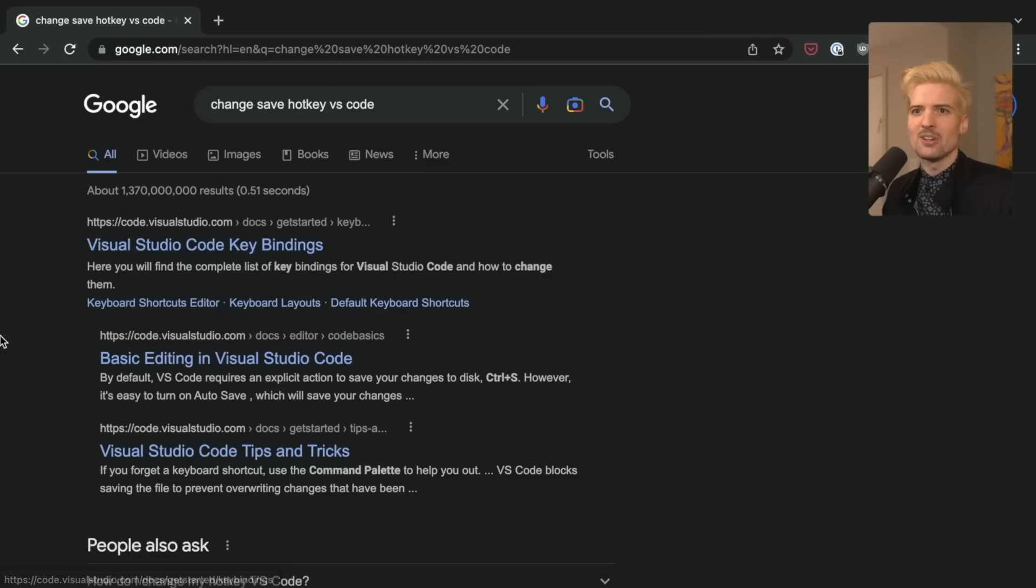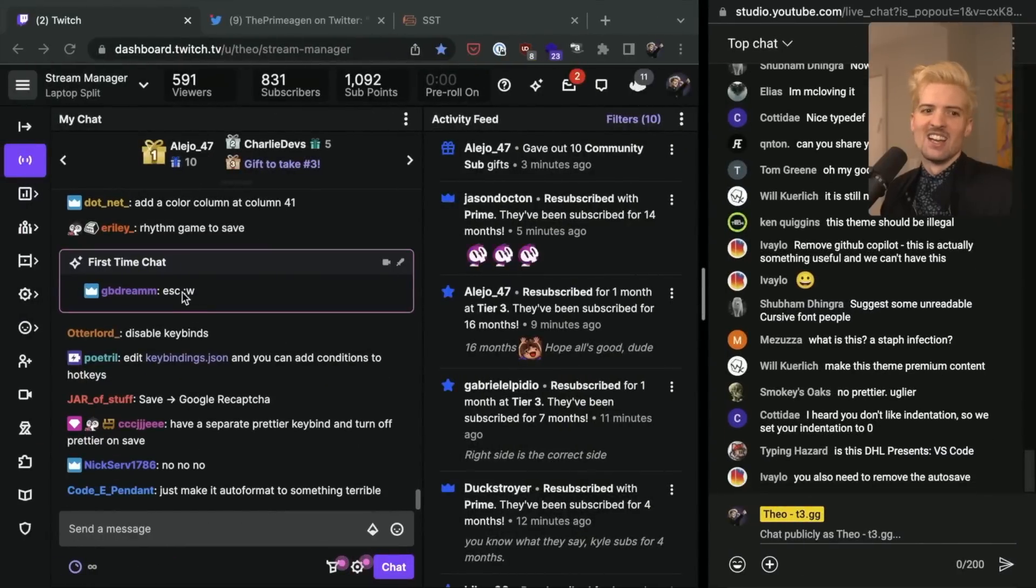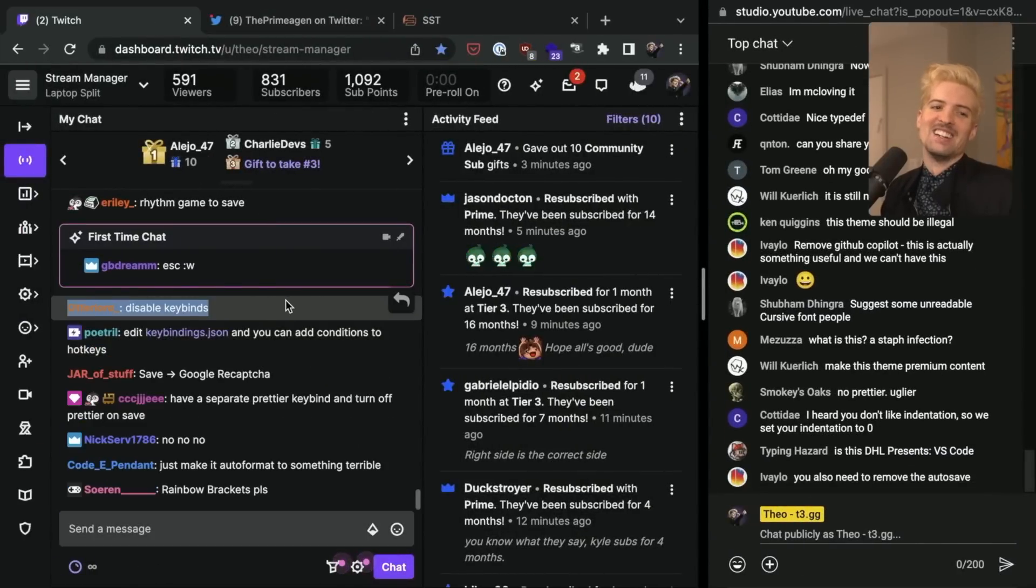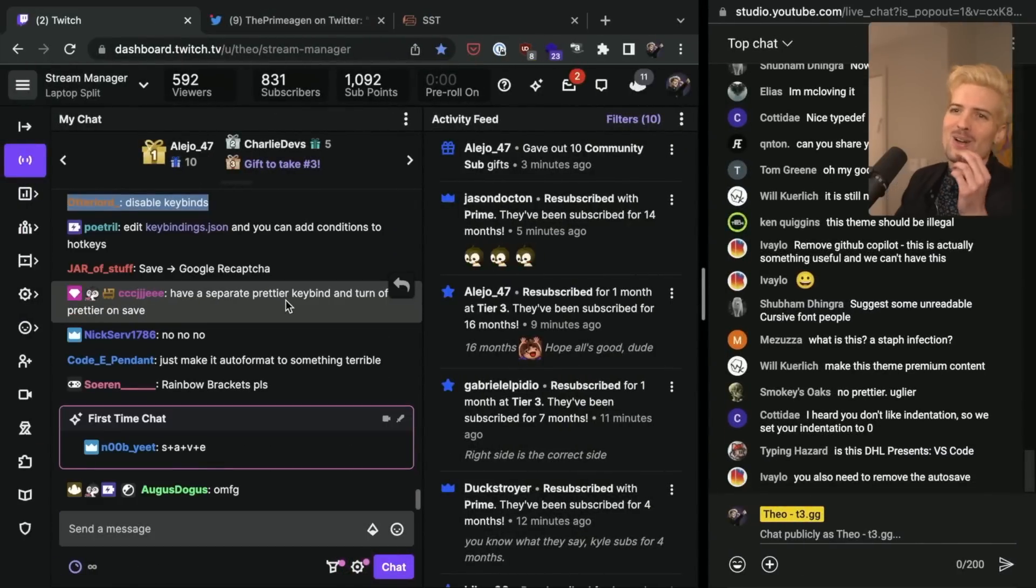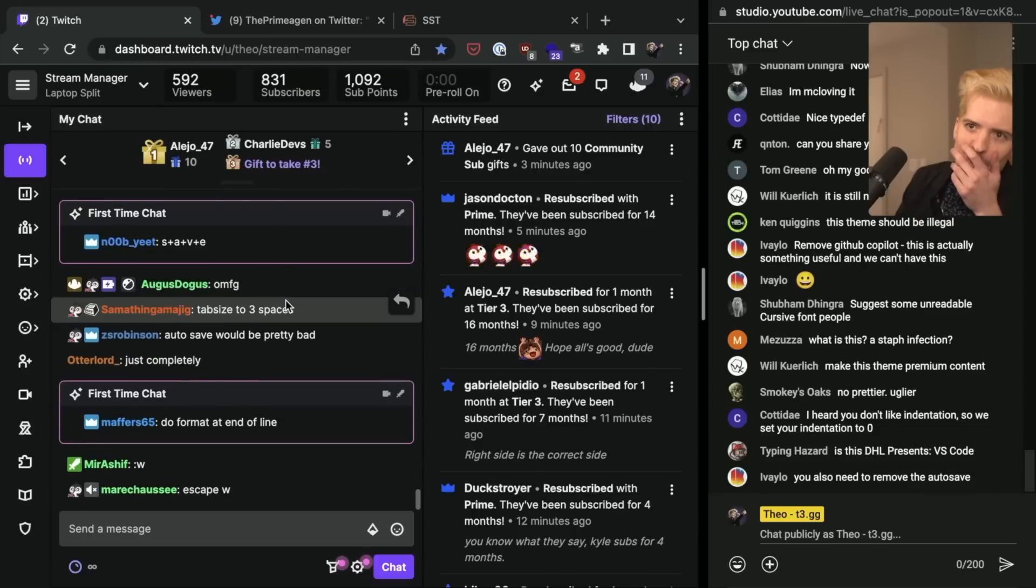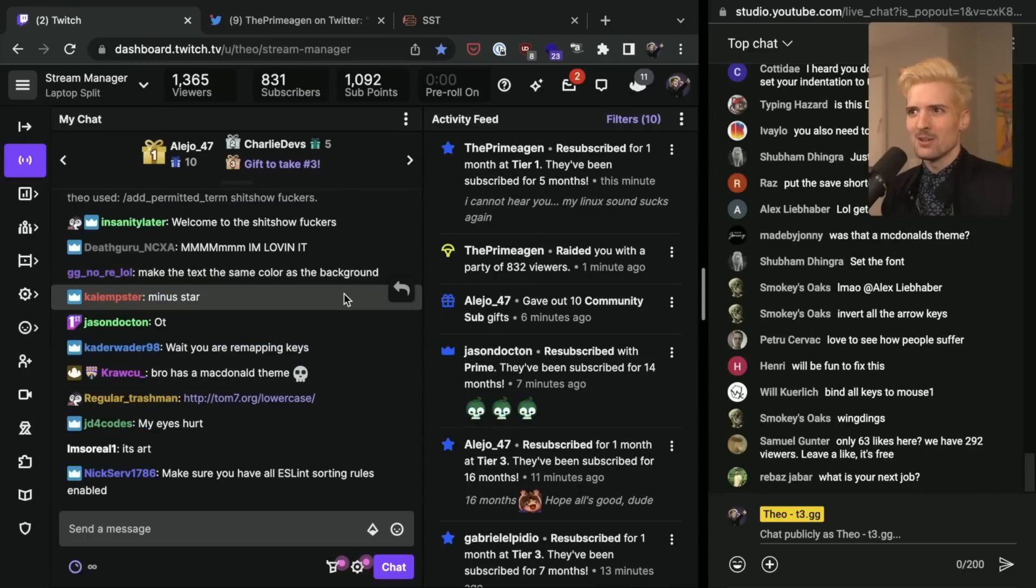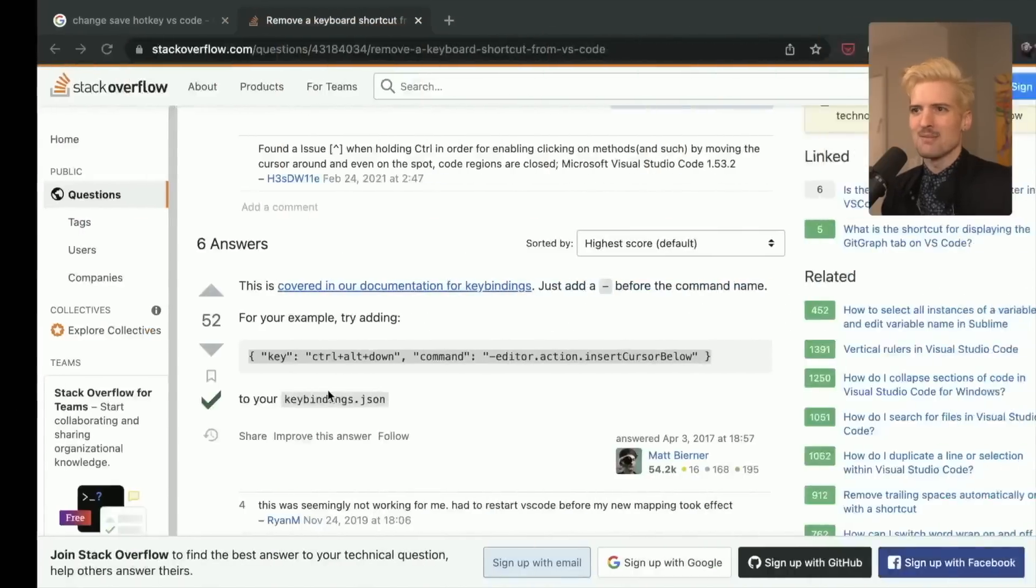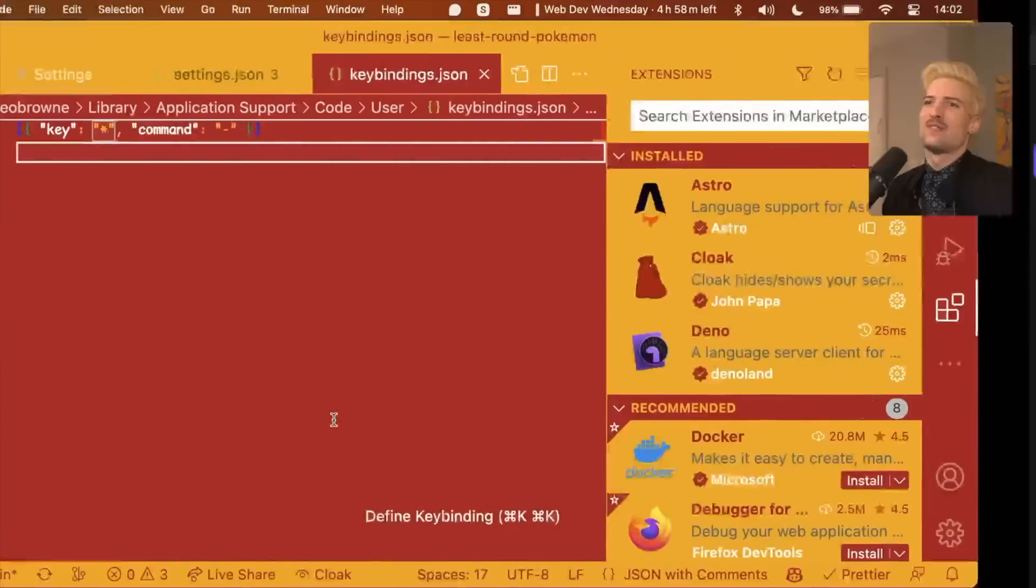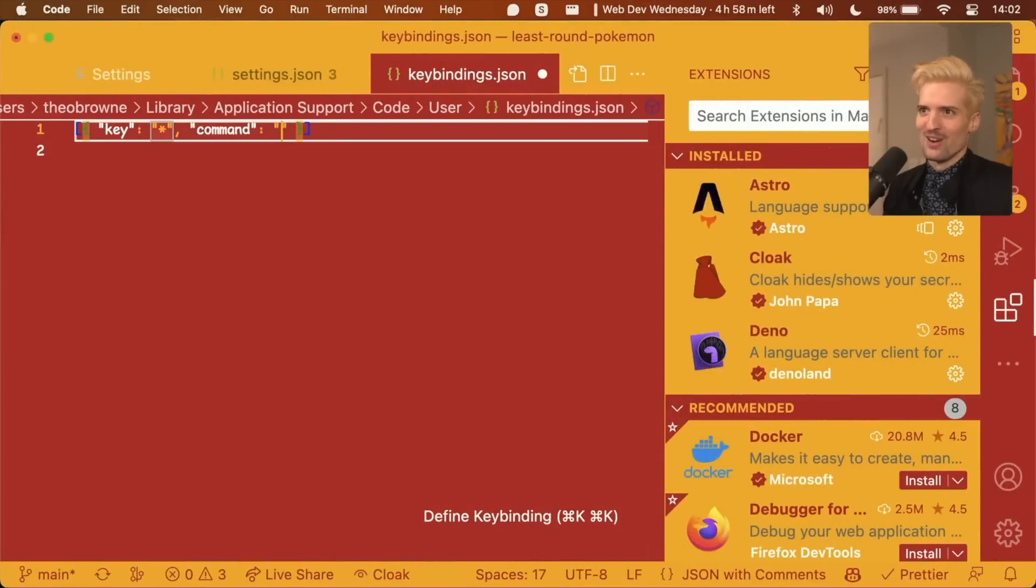Disable keybinds. Oh, man. I want to remap every key. Who needs keybindings? I have a mouse. Remap every key to close file. Oh, that is so much worse.